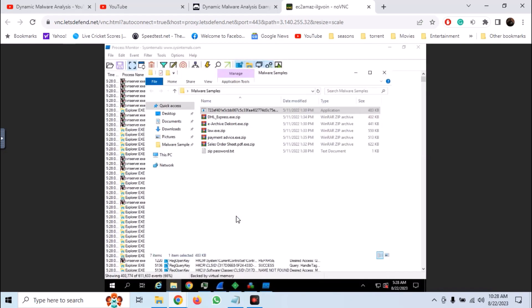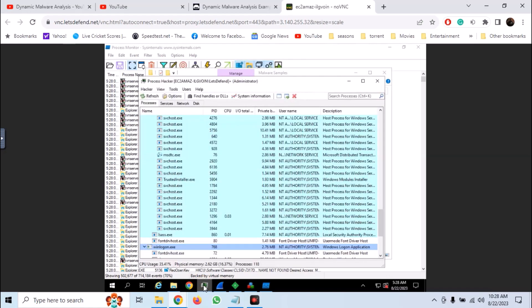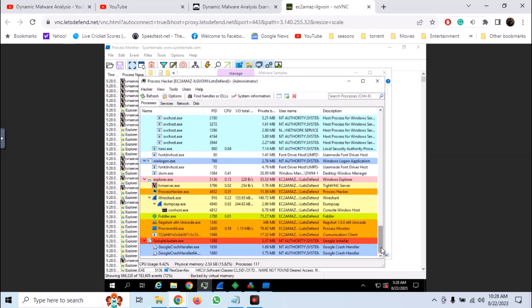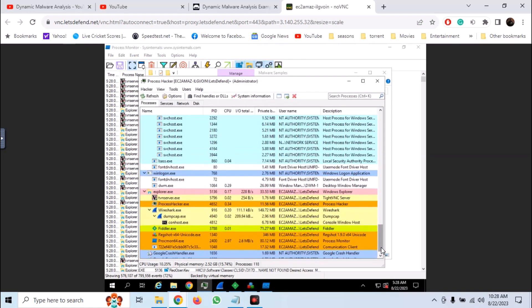Let the sample run for a few seconds so that it may be able to perform all the activity that it was designed to do. And here in process hacker, we can see the executed sample.